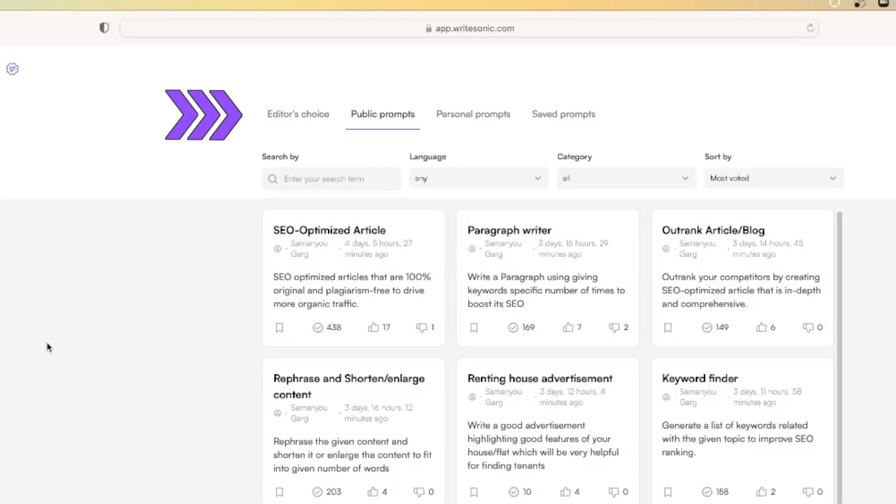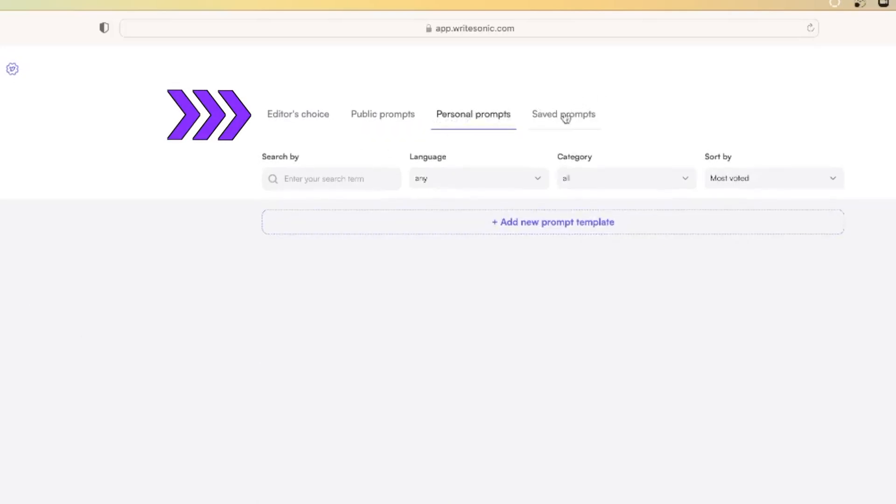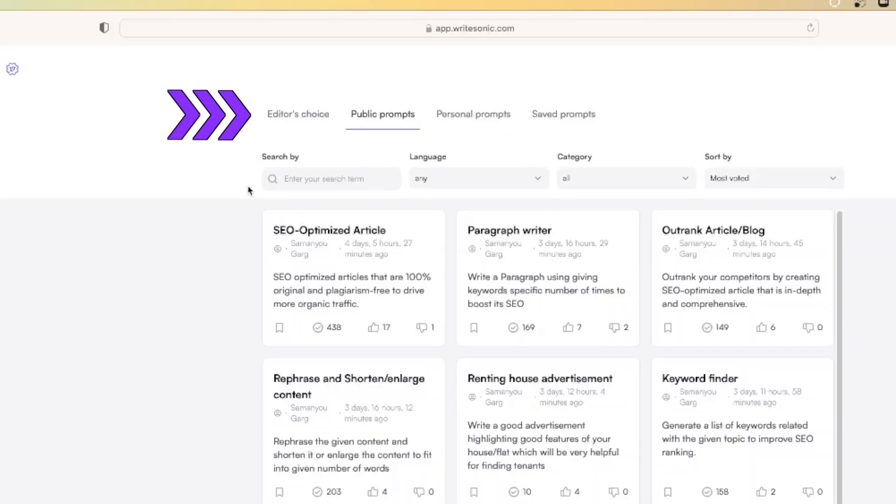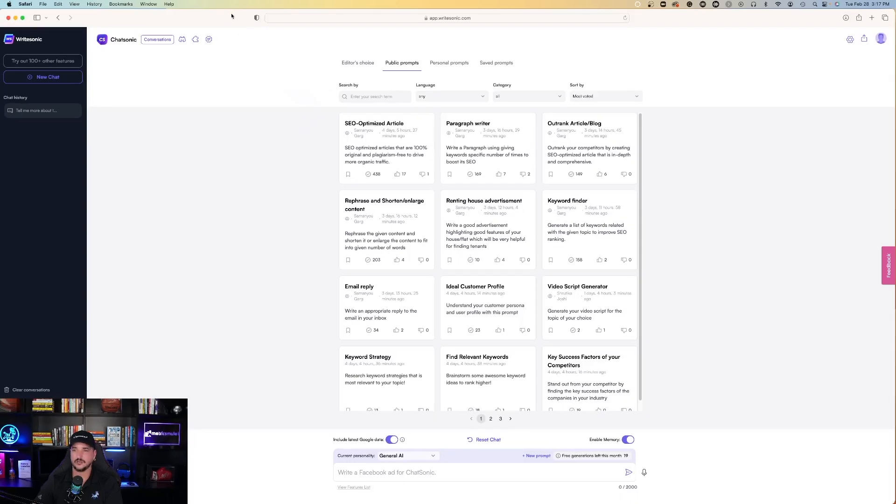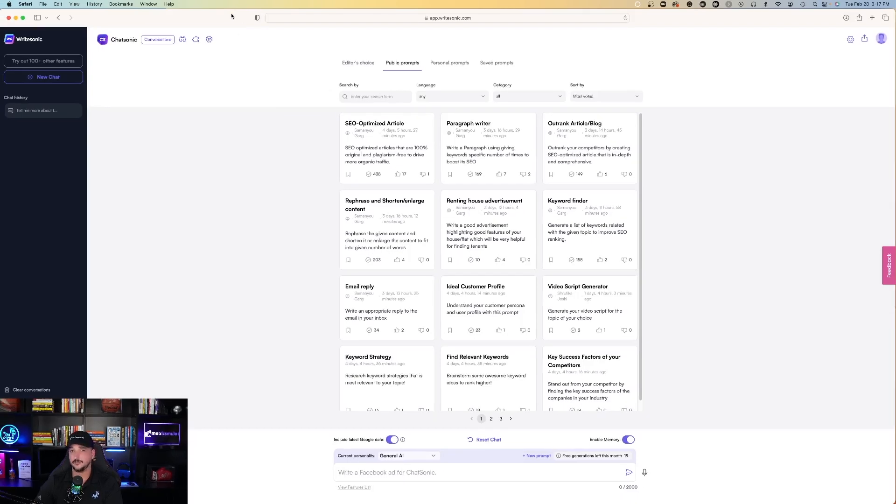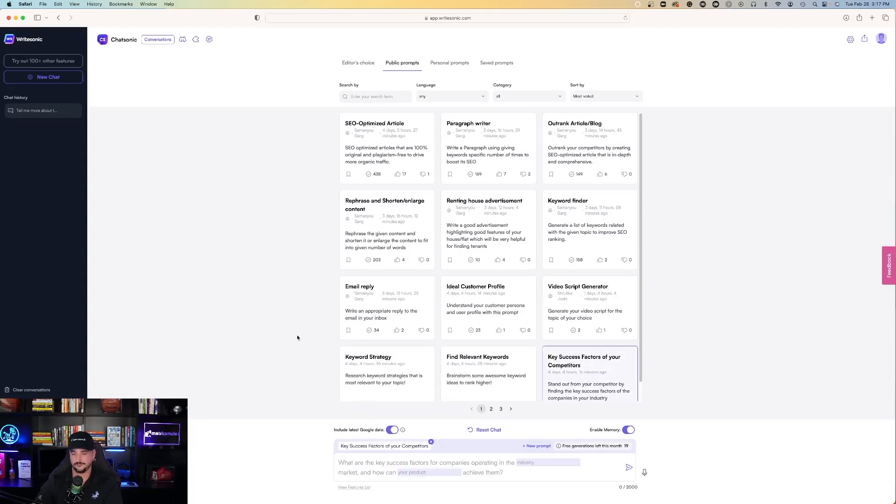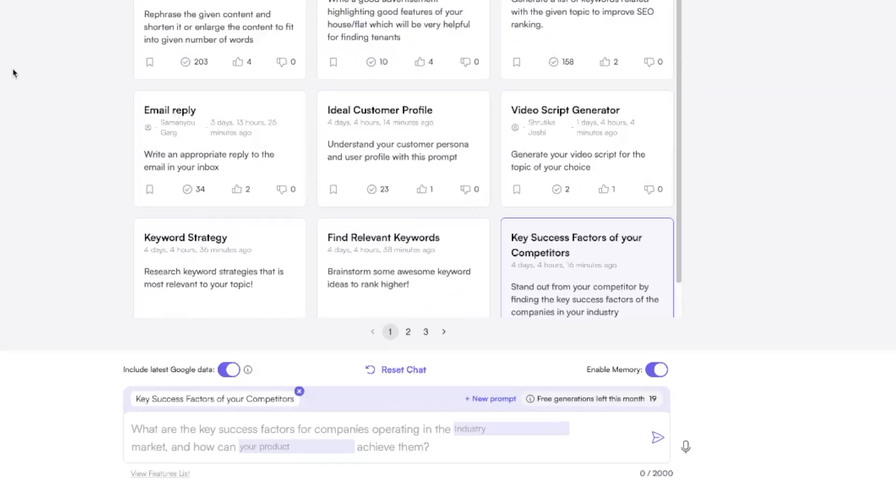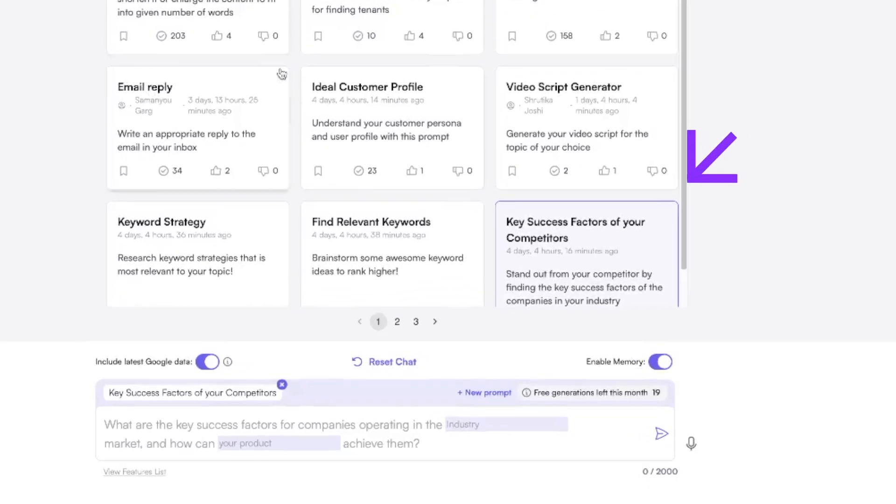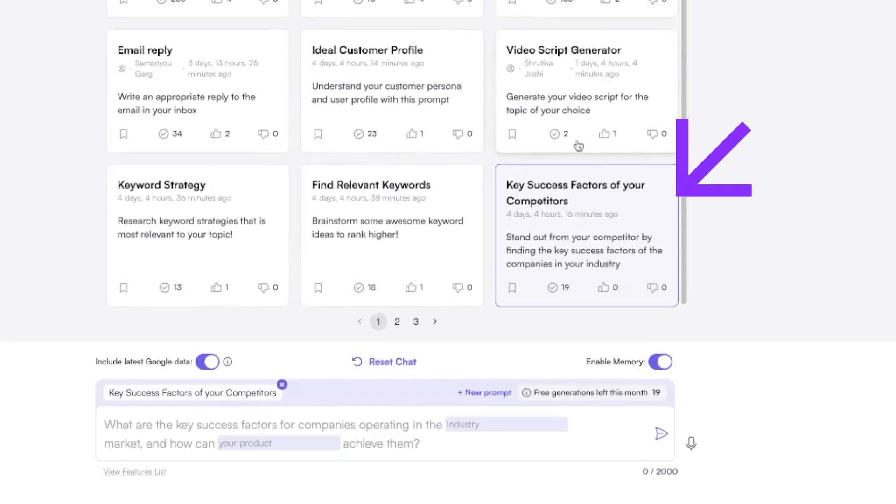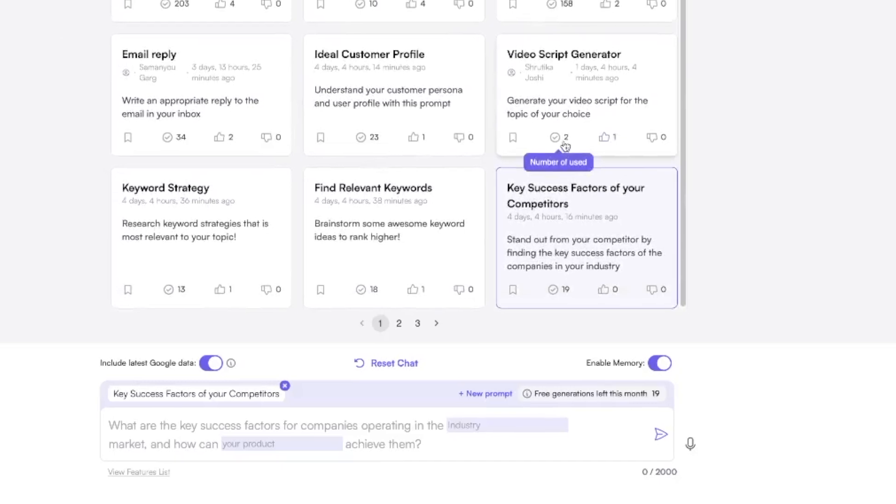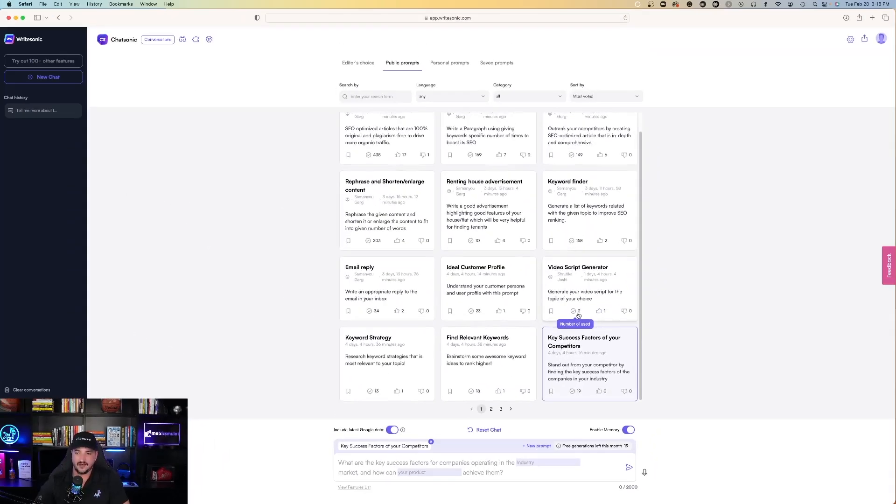You can go to public prompts, personal prompts and saved prompts. So public prompts, I guess, are going to be some pretty popular prompts that the general public have asked it. Now check this out at the bottom. Key success factors of your competitors. Stand out from your competitor by finding the key success factors of the companies in your industry. That's interesting.